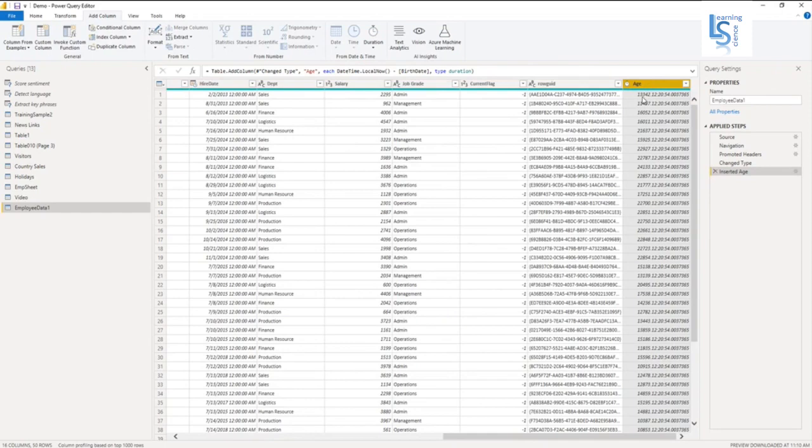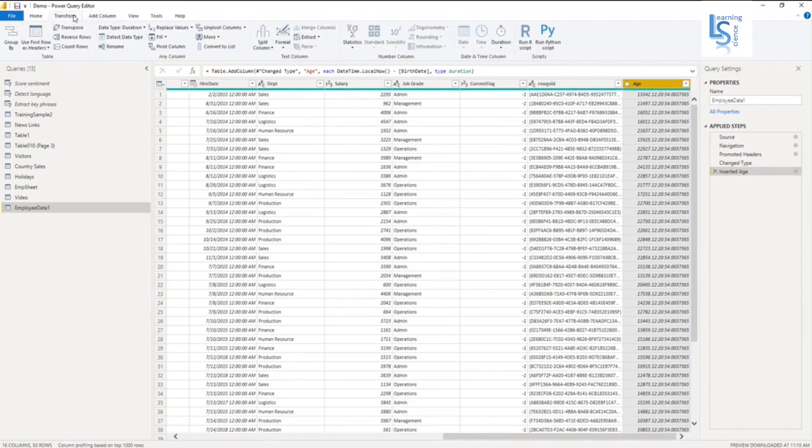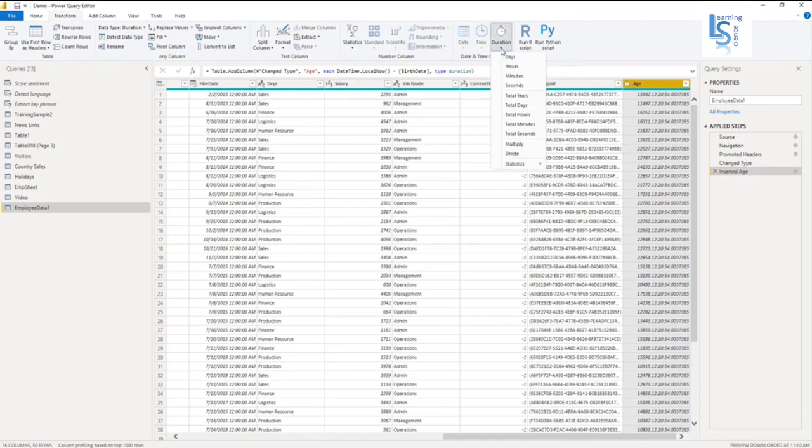So I will click on Duration, and in Duration I will select Total Years.